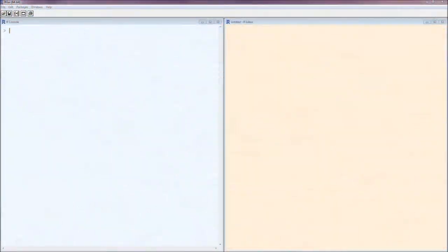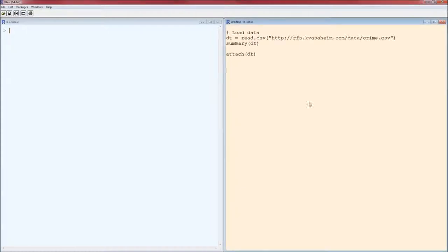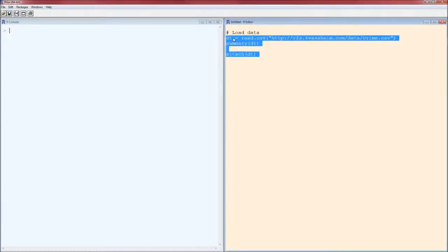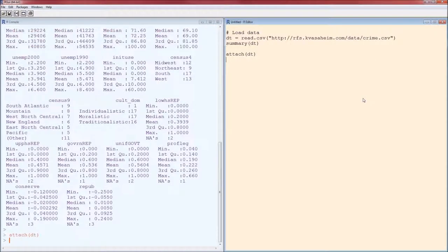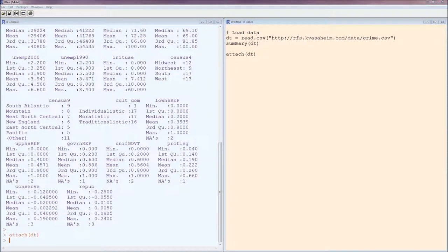Hello and welcome to this short video on the nonparametric bootstrap for confidence intervals on the difference between two means or difference between two medians, in general the difference between two population parameters. We'll load the data, the usual crime dataset, and stick with the gross state product per capita in 2000.